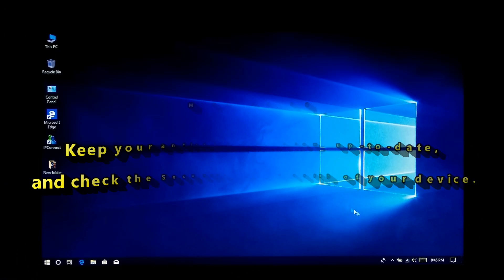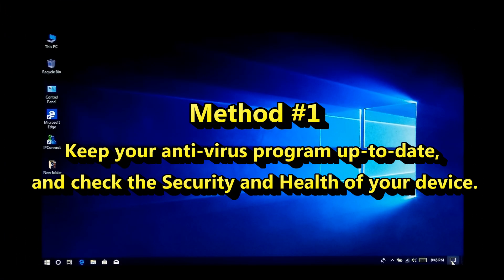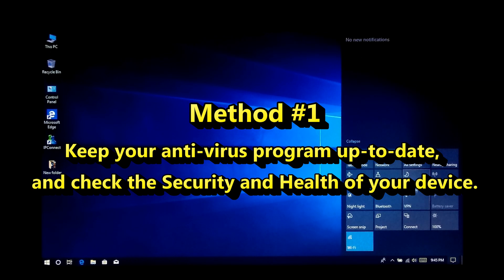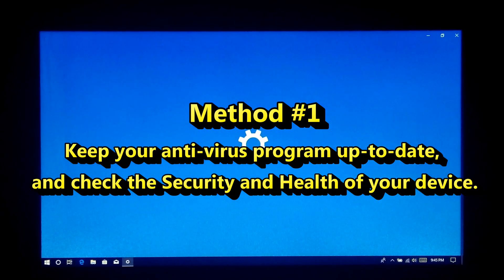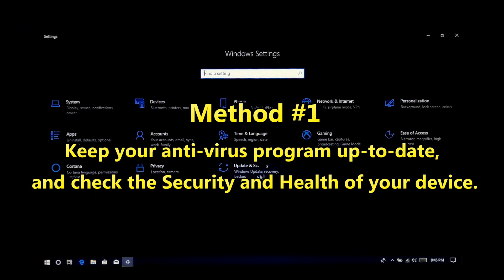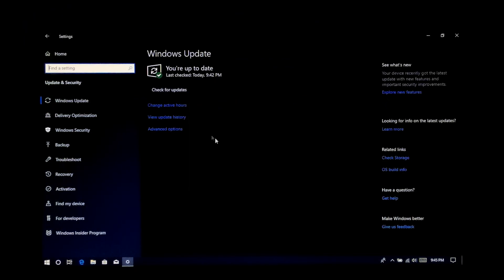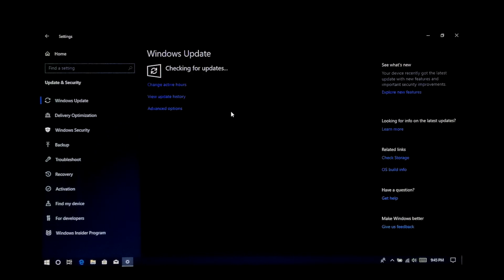Keep your antivirus program up to date and check the security and health of your device. First, you must make sure that your Windows 10 is updated. If not updated, then first run Windows Update and confirm.